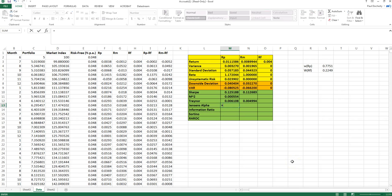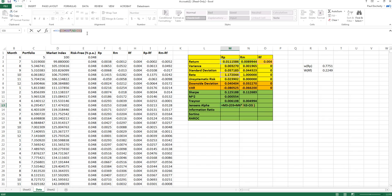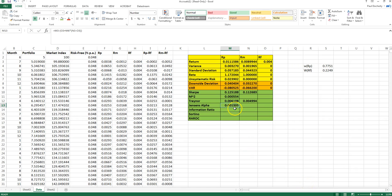Jensen's Alpha is the return on the risky portfolio less the expected CAPM return: risk-free rate plus beta times the excess market return. The highlighted part of the formula is the CAPM expected return given this portfolio's beta. Comparing that to the actual return in cell M3, we get a positive alpha, meaning outperformance, with a magnitude of 0.13% in this case.